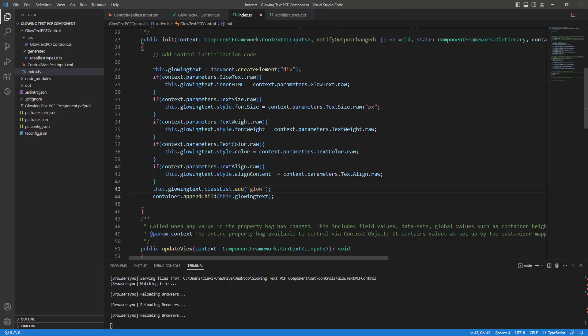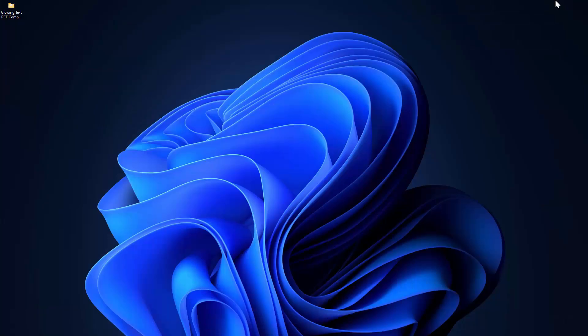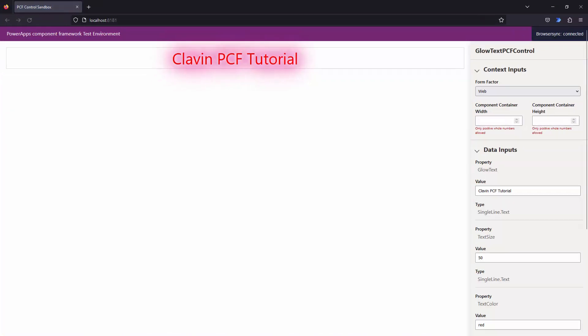I just go back into my browser and yeah my friends, we have configured our glowing text. Isn't this awesome? In this tutorial we learned how to add CSS to our control or the PCF control.